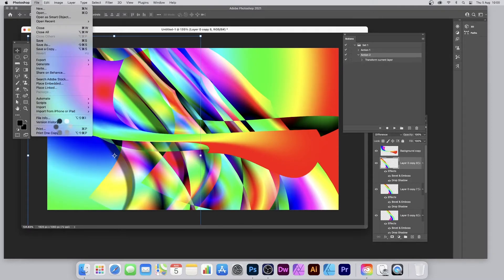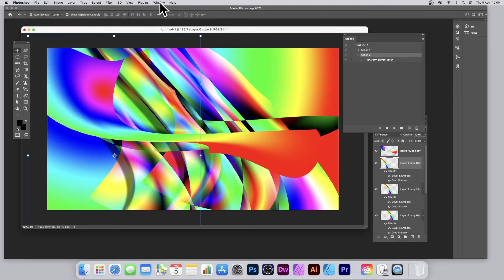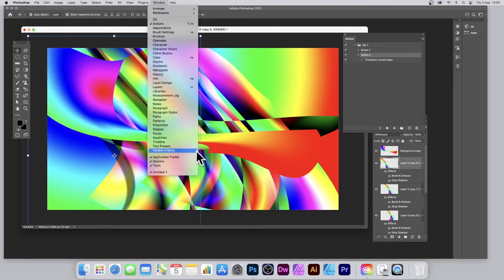You can also use Version History. Go to File > Version History to enable it, then go to Window > Version History. You can literally bring back all combinations of your gradients and the way you've combined them — a whole library of transformations and gradients to create an infinite amount of designs.